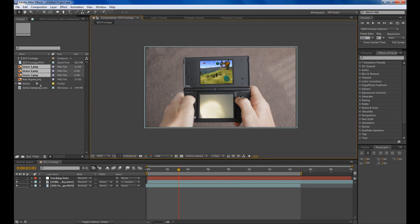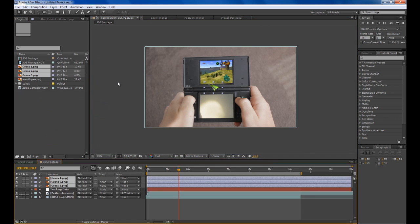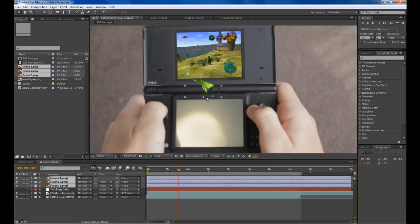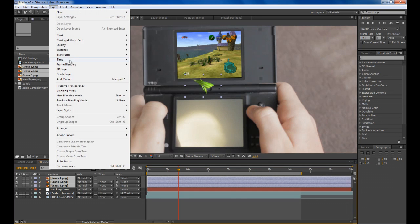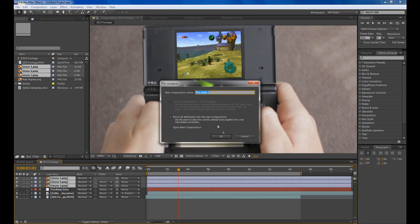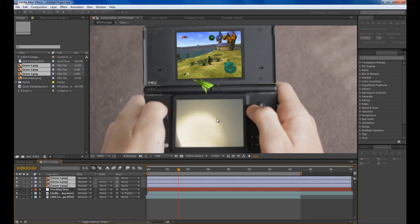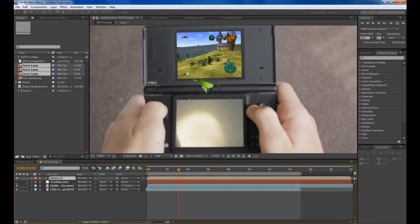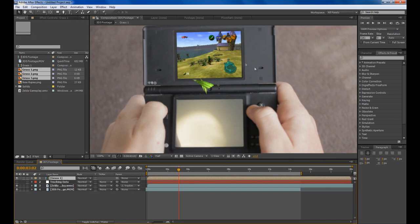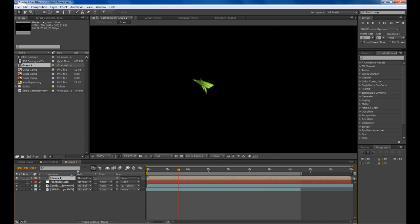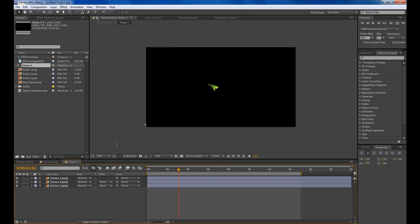I'll quickly show you how to do the grass. Drag all three of your grass clips in like that and then highlight them all and go Layer, Pre-compose. We'll call it grass one because he cuts the grass a few times in the game. Double click to open up your pre-composition.